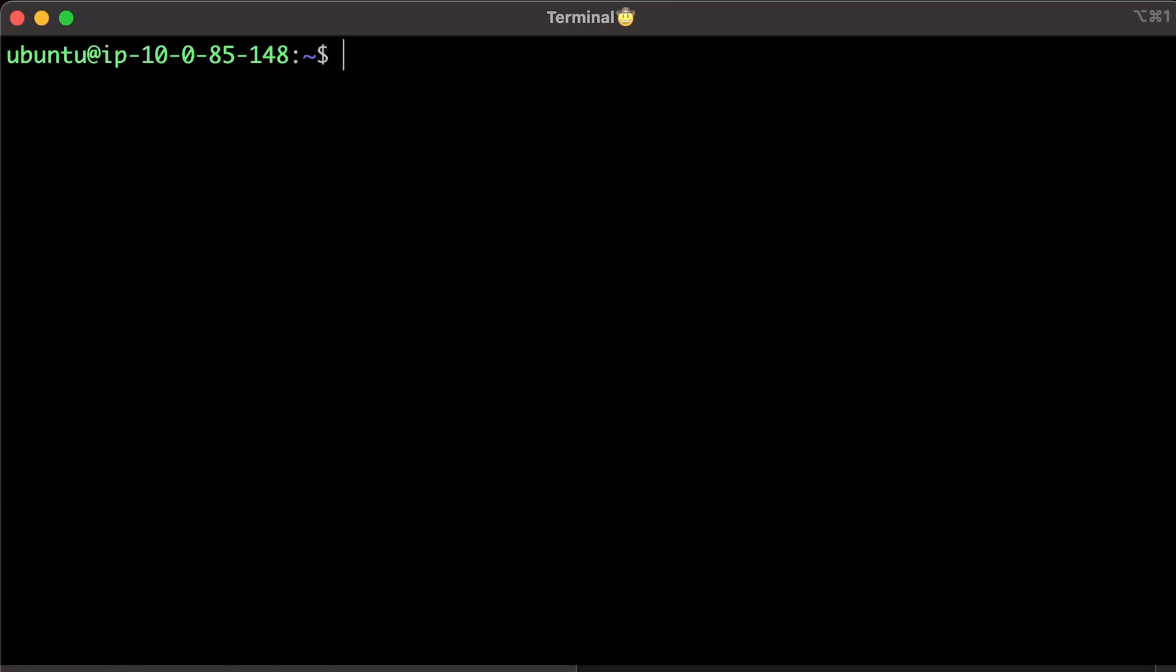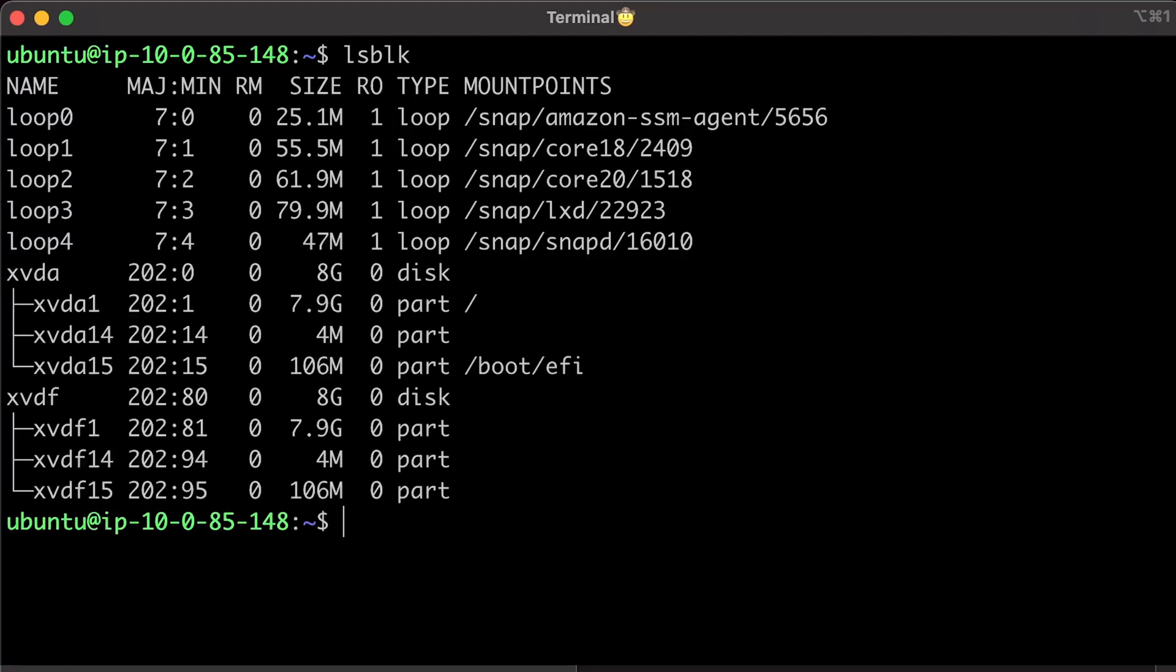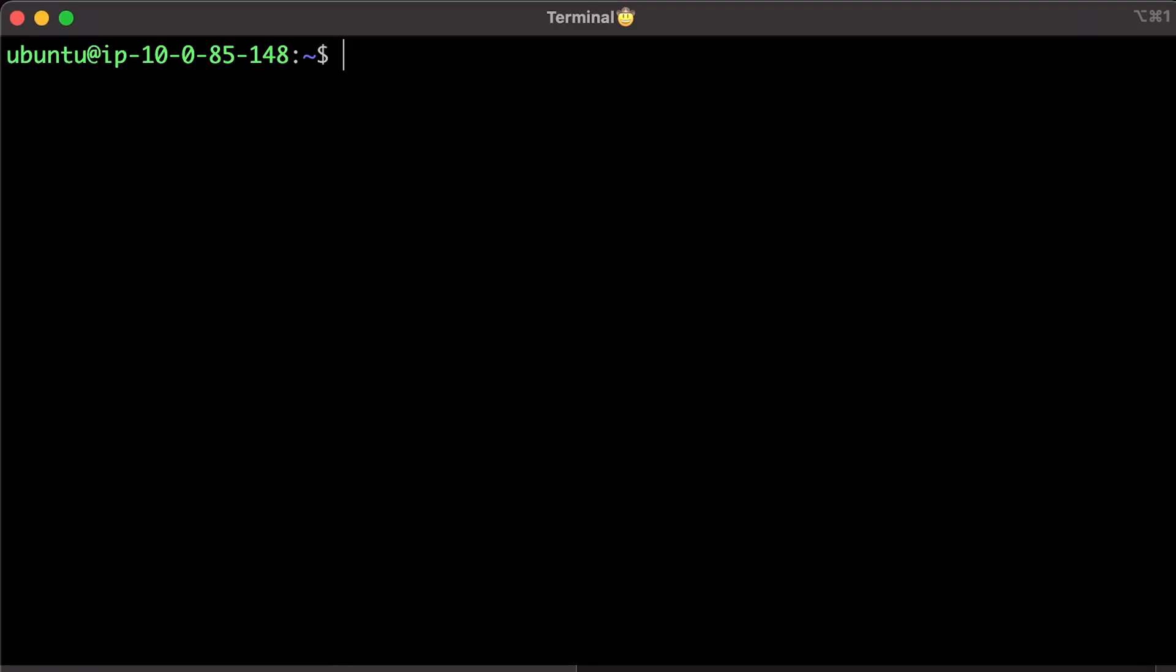From the temporary EC2, mount the volume that you attached to the instance so that you can access its file system. The device name might appear differently on your instance. You can check the name with the following command. In my case, I need to mount xvdf1 partition to the temporary folder. Let's create the temporary folder first.